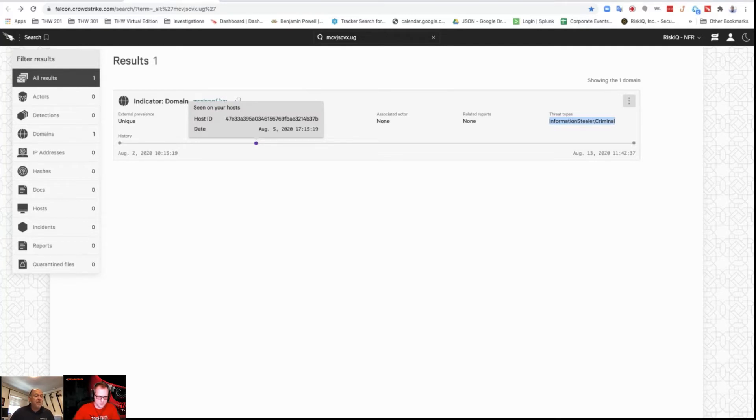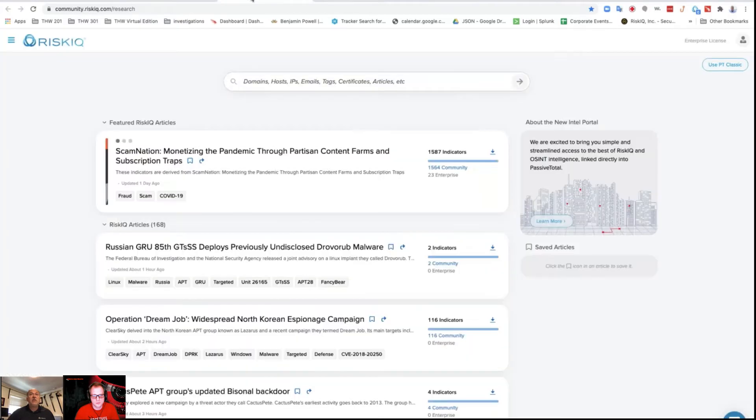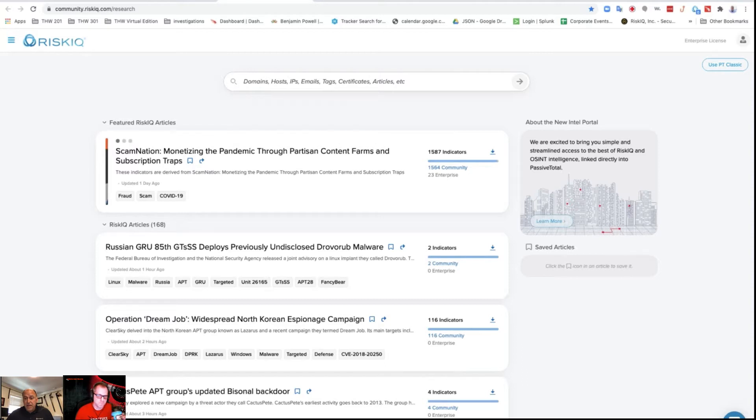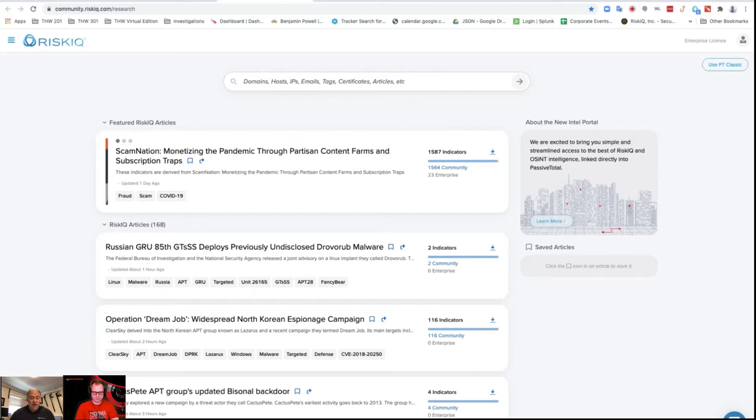Now what I want to do is take that domain and go to Risk IQ Passive Total, into the threat portal, and do a search from there to see if I can find out any additional information and what I can do to see what happened.